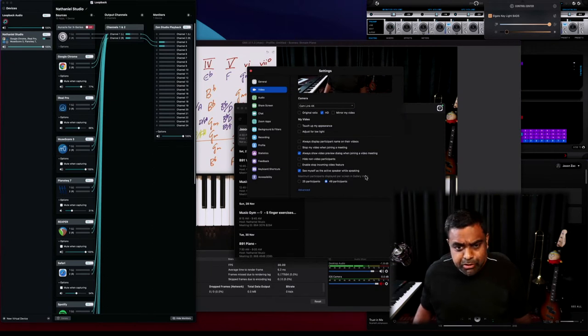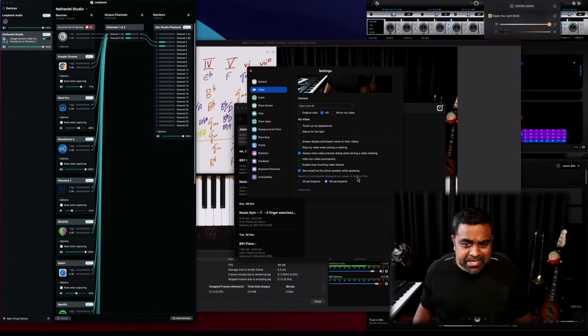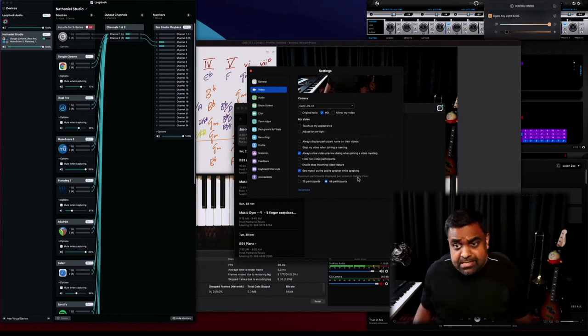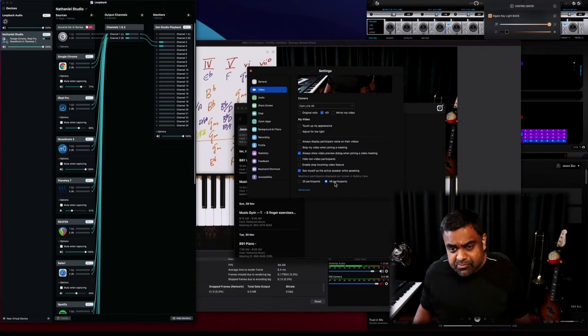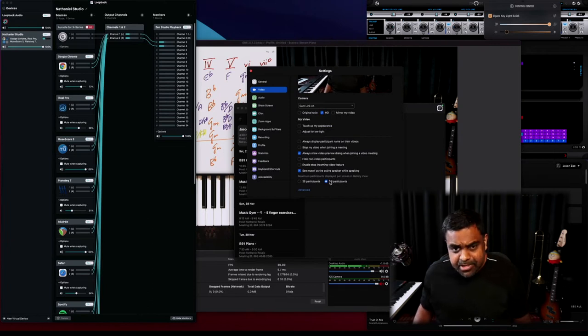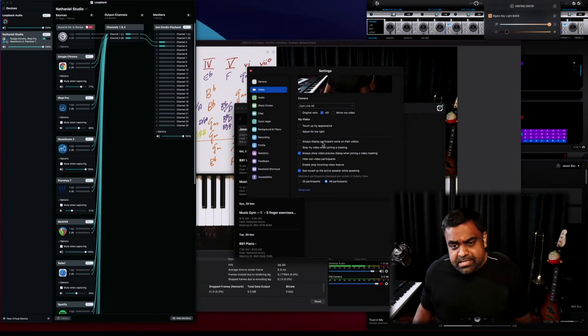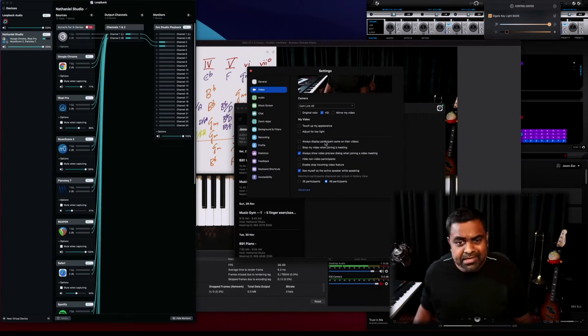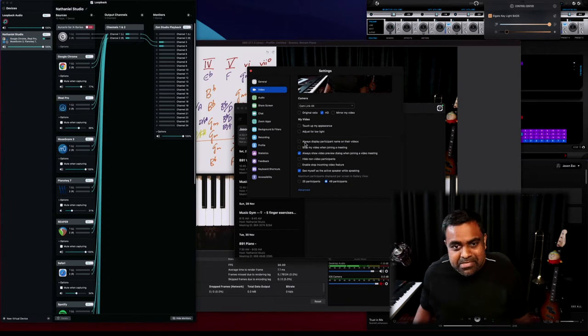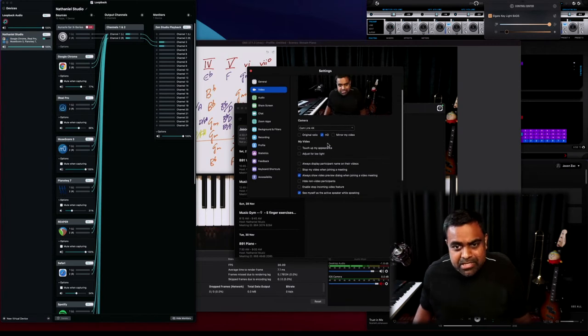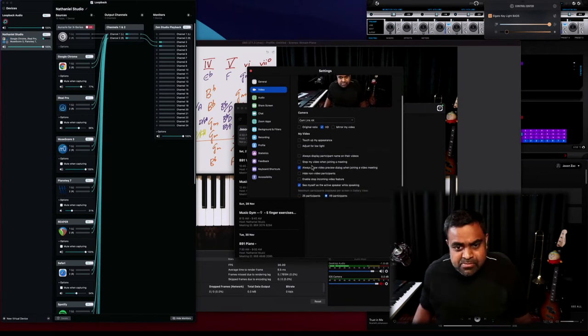This is important for a teacher: maximum participants displayed per screen in gallery view. Sometimes a lot of my classes have more than 50, 60 students, so I'd like to enable this 49 participants thing. Very important: 'always display participant name on their videos'—I tend to take it off because I know my students' names. I would suggest you do too if you're a teacher.